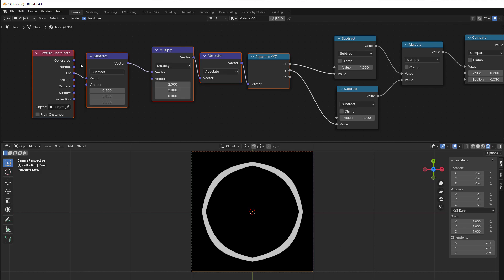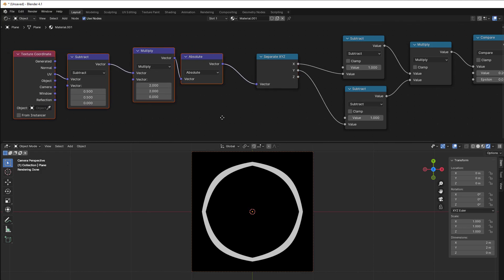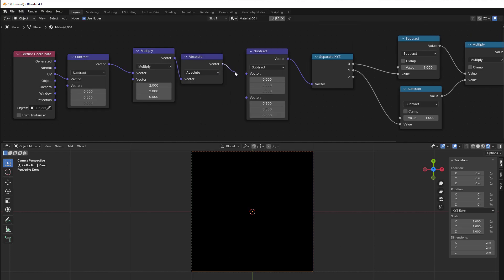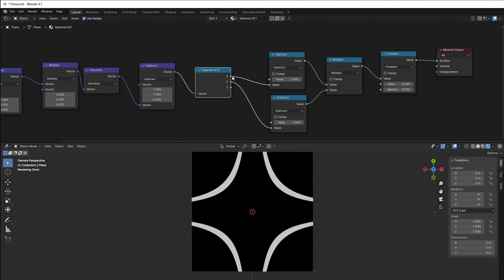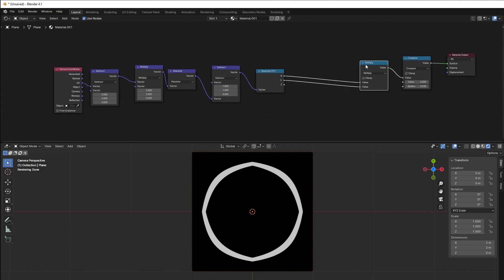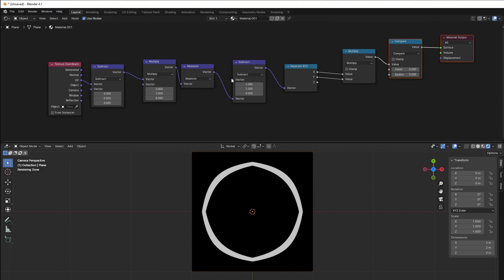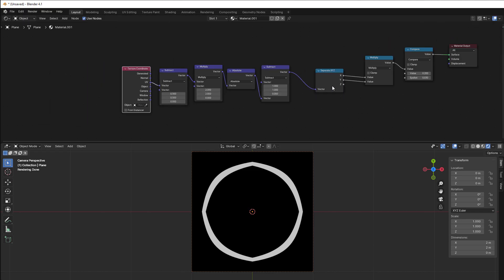Then we have a subtract, and we know that we have subtract earlier on, so we can just use that as well. Copy this one with Shift+D, put it up here, put this in the bottom because we should have the value at the top. Put one here and one here, and now remove the subtract — and it should be the same again. We have now decreased everything by just using vector math.